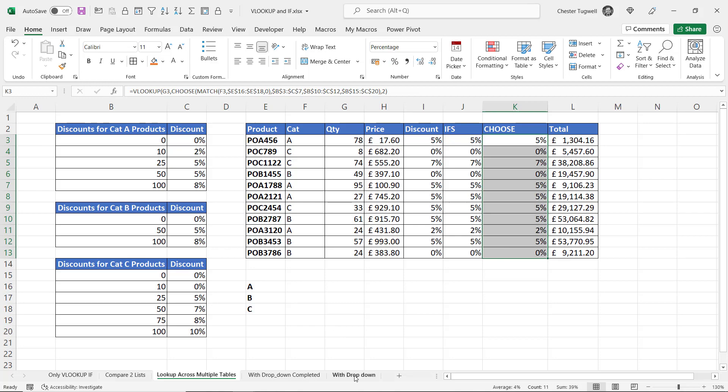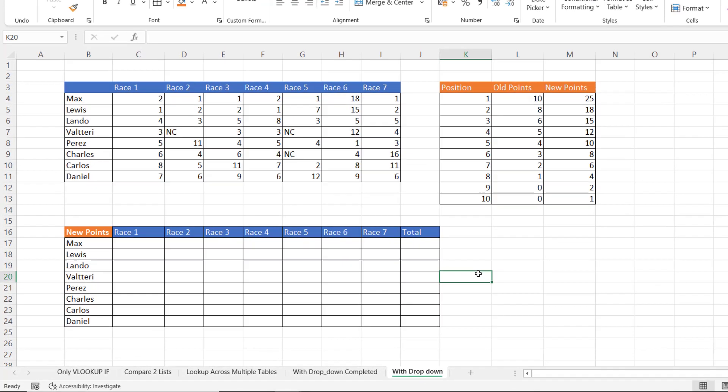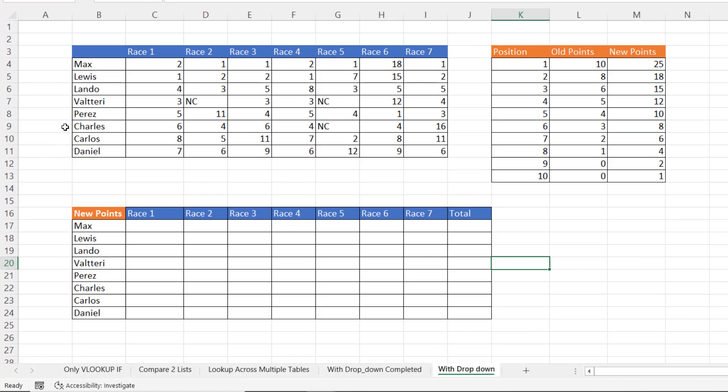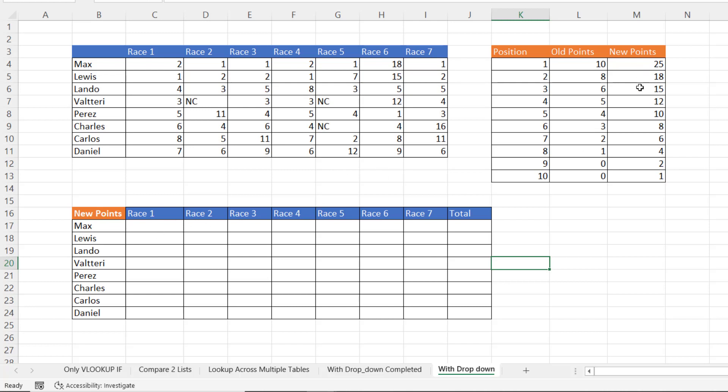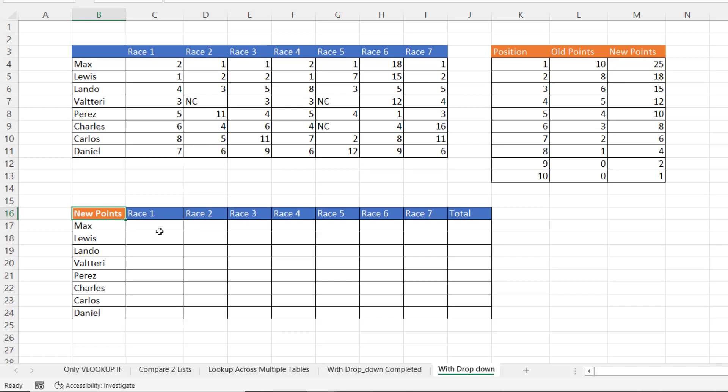Okay. Let's move on to the final example with the drop down. So what I've got here is first seven Formula 1 races of the season. I've got the position that each competitor finished the race in. And what I want to do is to compare the old point system with the new point system. So the old point system is the points used to get for these positions. And this is the new point system.